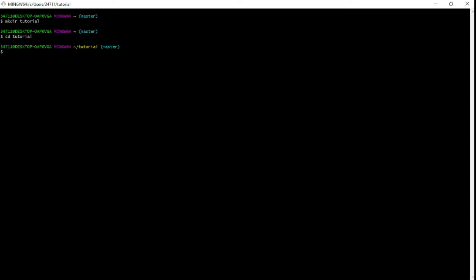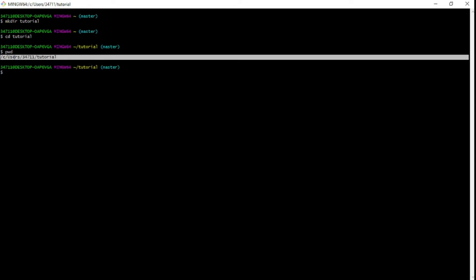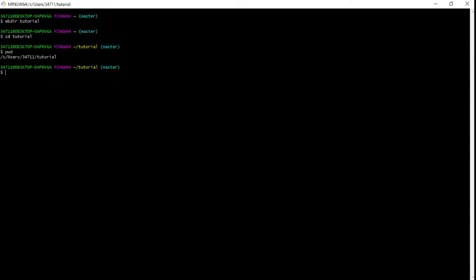You can see that the prompt now shows `/tutorial`. If you want to see the full directory path, type `pwd` — print working directory. Right now it shows `C/Users/4347 11/tutorial`, so that's the full path of where we are. Whenever you're moving through directories, it's good to use `pwd` to know exactly where you are.